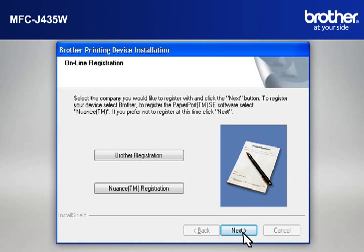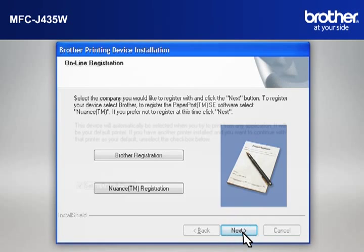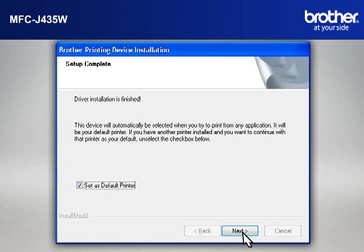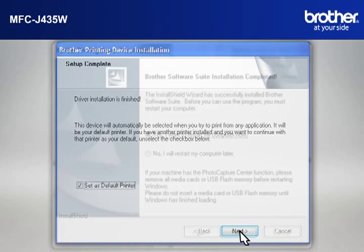At the Online Registration window, click Next. At the Setup Completed window, check Set as Default Printer and click Next.